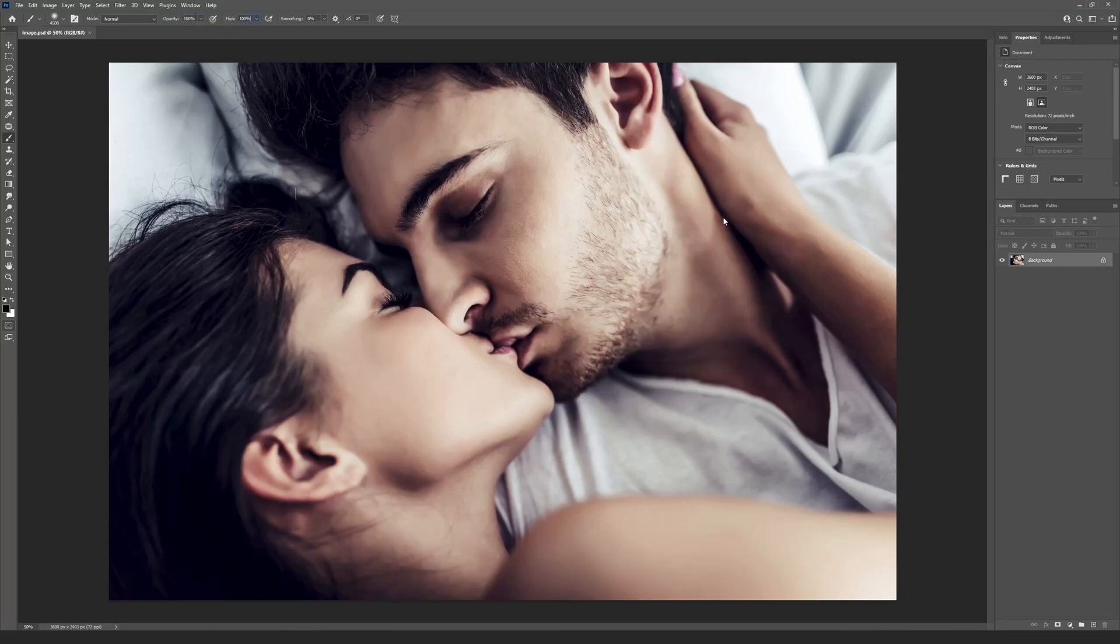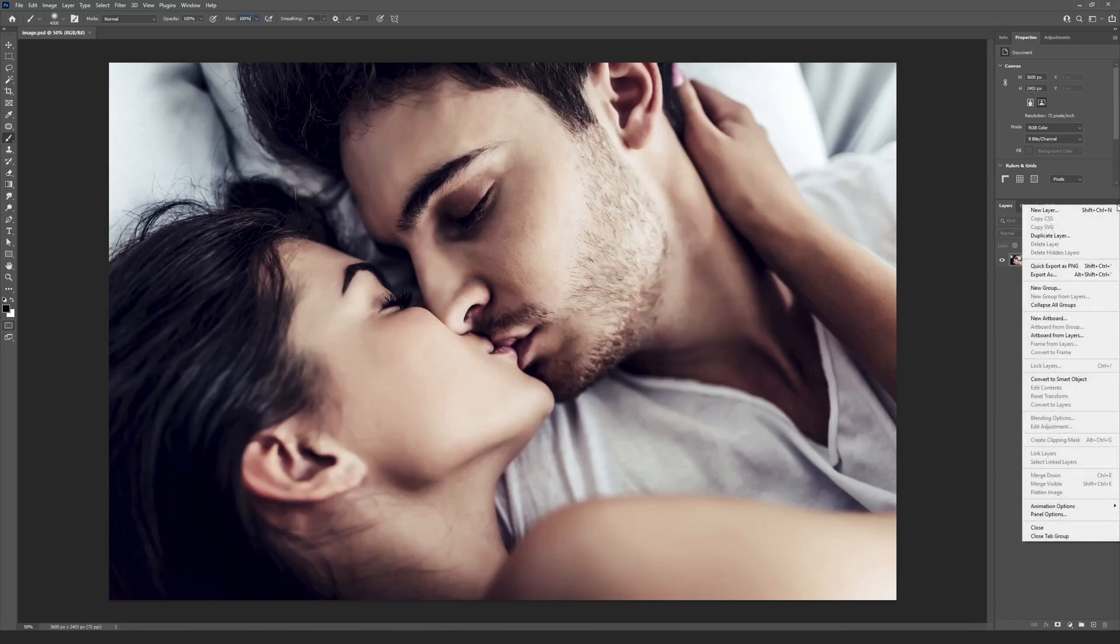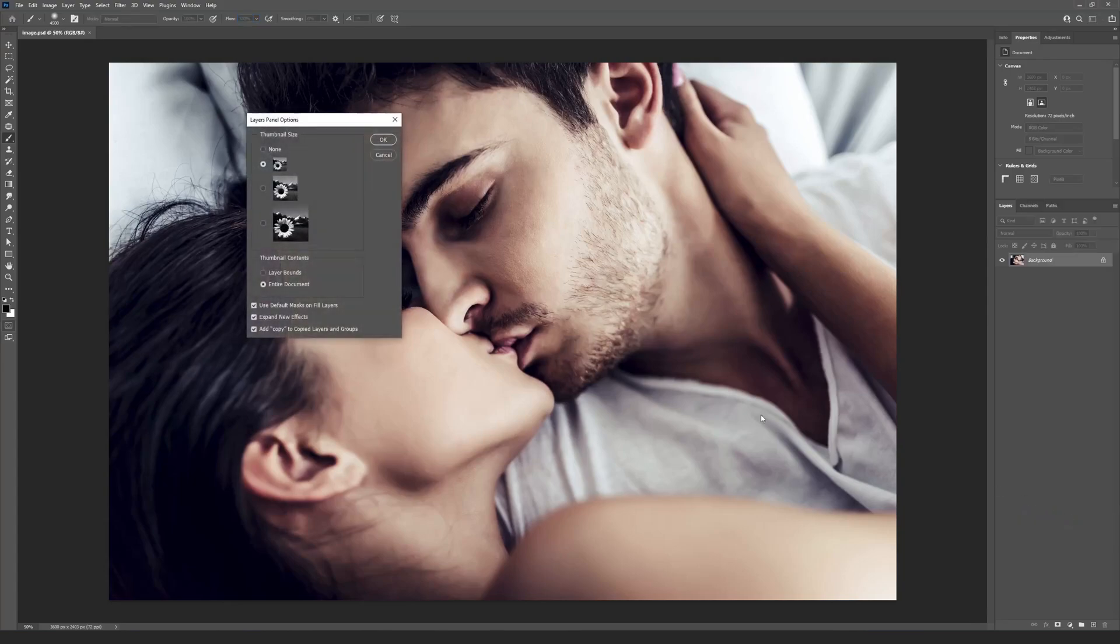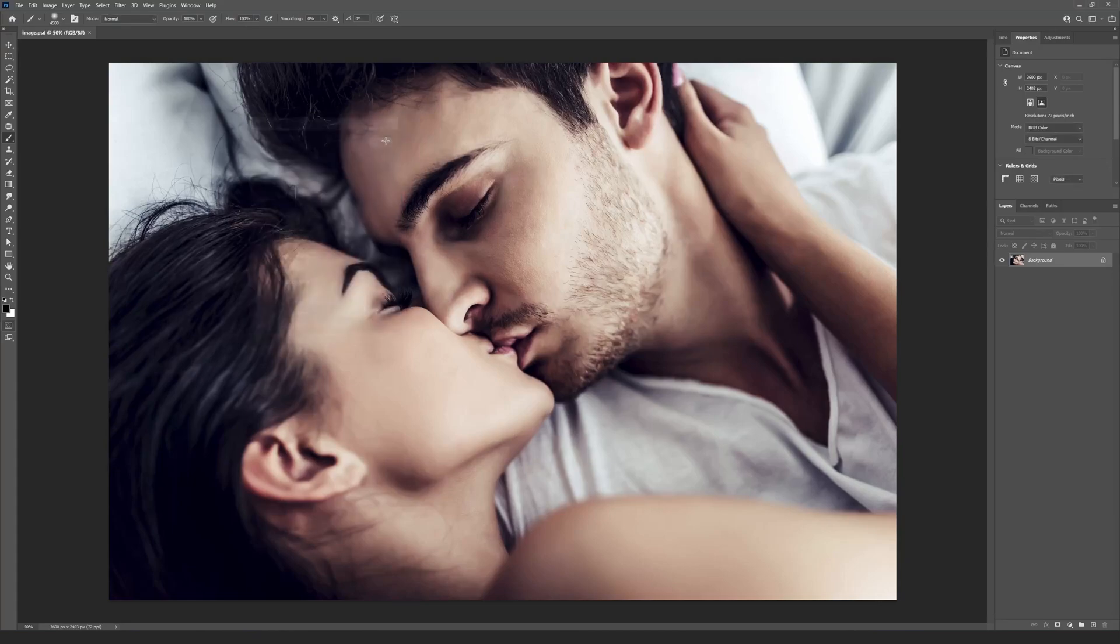Check your Layers panel options. Press the button at the top right corner of the Layers panel and find the Panel Options menu. Activate the Use Default masks on Fill Layers checkbox.